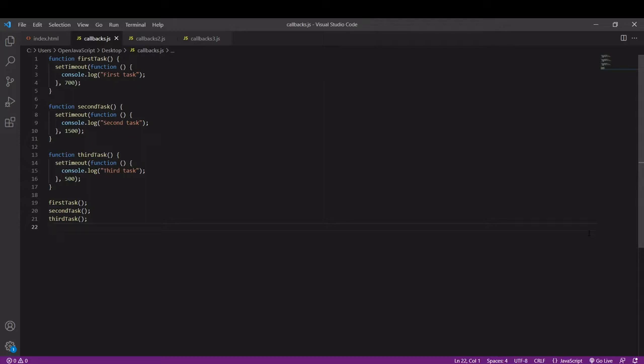This is important for asynchronous code because JavaScript doesn't wait for the result of asynchronous code before moving on and executing the rest of our code, and it only returns to it once it has executed the rest.